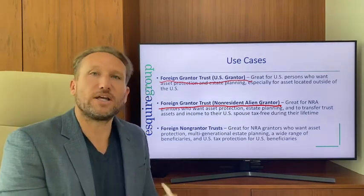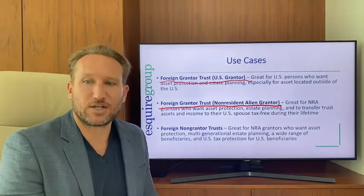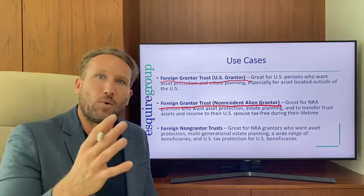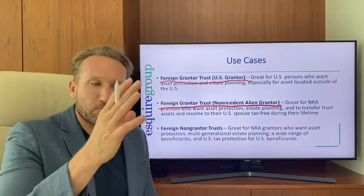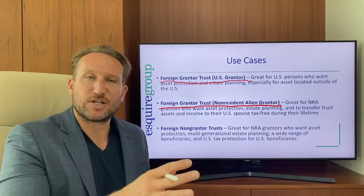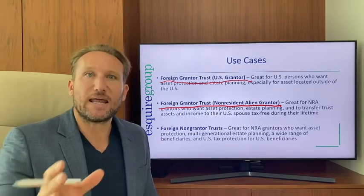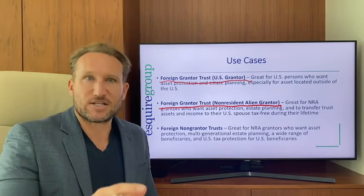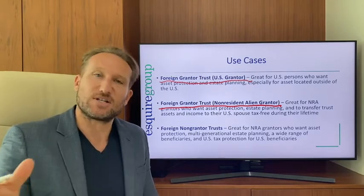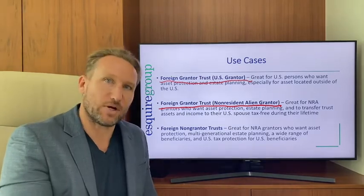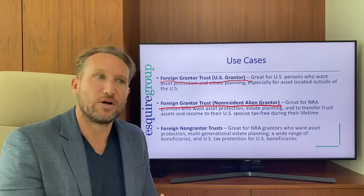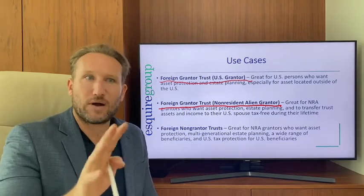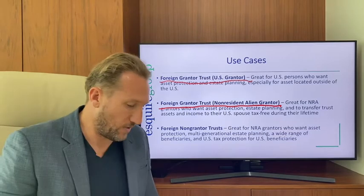This is a really good estate planning solution where you have a husband and wife — one is a U.S. citizen and one is not — and the non-U.S. citizen has a lot of assets and income they'd like to pass to the U.S. person. It's a great solution for couples where one is U.S. and one is not.